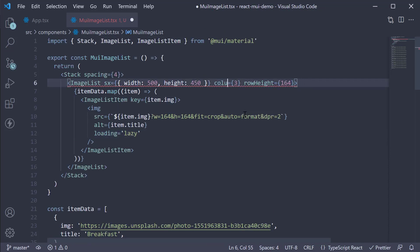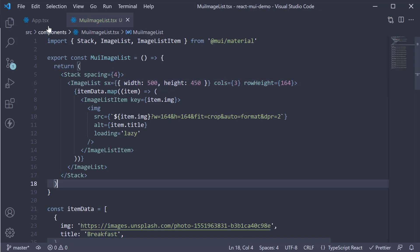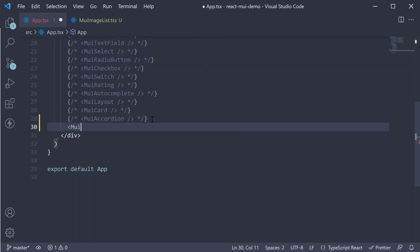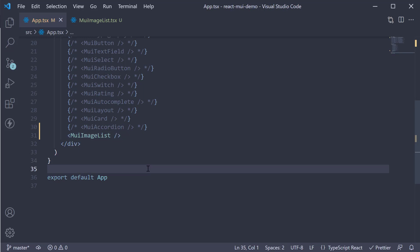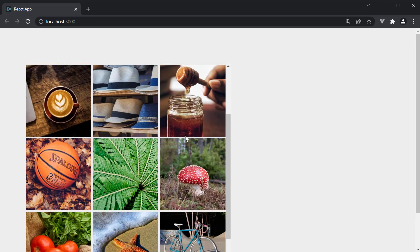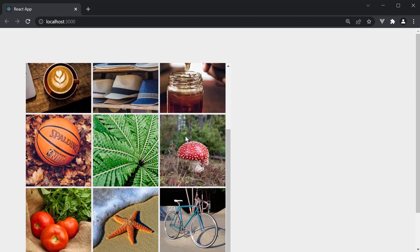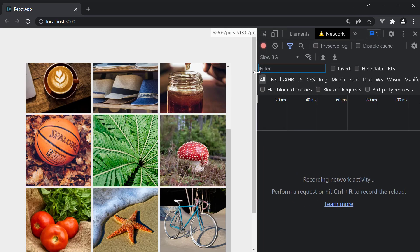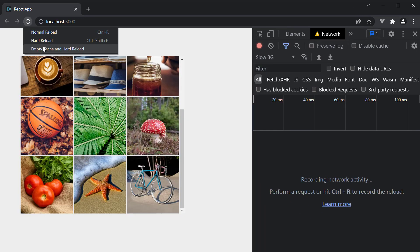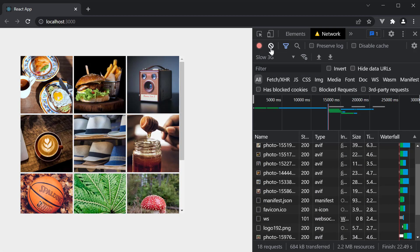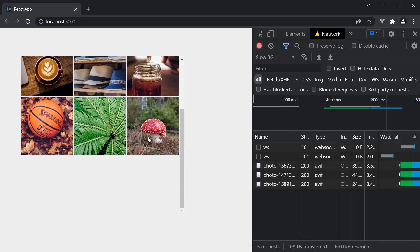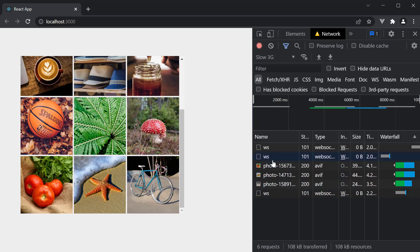Now we have an error because the prop is cols instead of columns. If we now include this component in the app component and take a look at the browser, you can see the image list working as expected. Open the network tab, reload, clear the panel, and scroll down. You can see the last row of images are lazy loaded only when required.